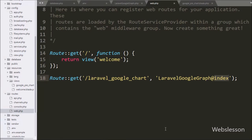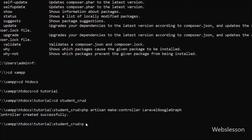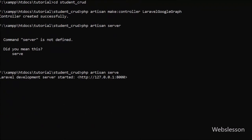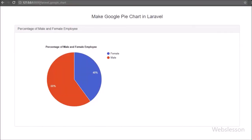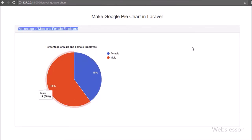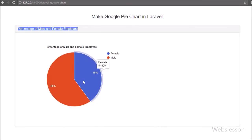Our code is ready so now we check the output in the browser. We write the base URL of our Laravel application slash laravel-google-chart. It calls the index method which loads the google_pie_chart.blade.php page in the browser. Here we can see the pie chart on the web page. This pie chart has been generated using the Google Pie Chart library, and from this chart we can easily understand what percentage of male and female employees work in the organization.